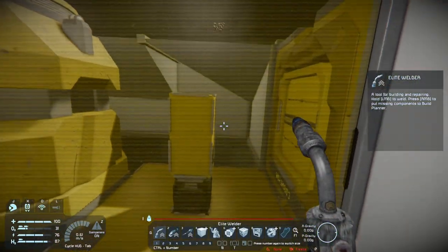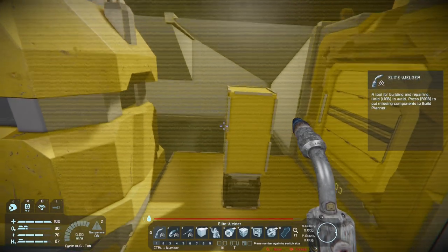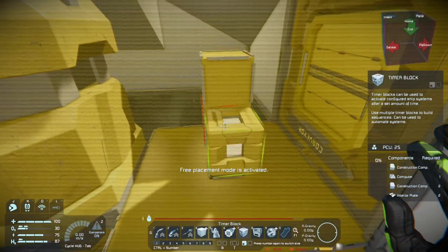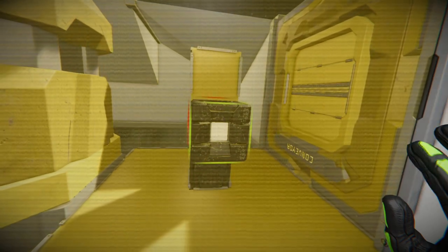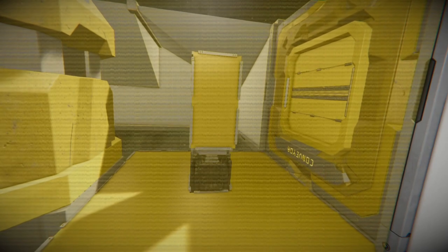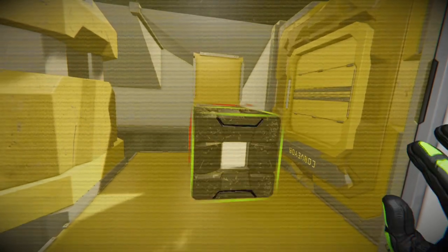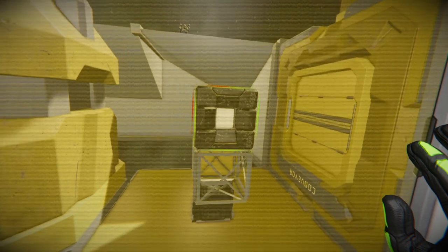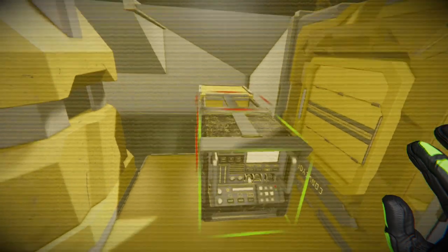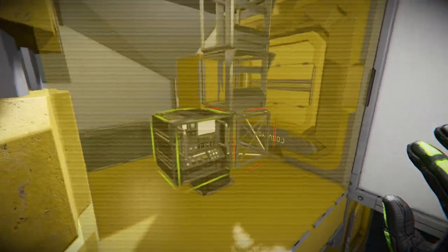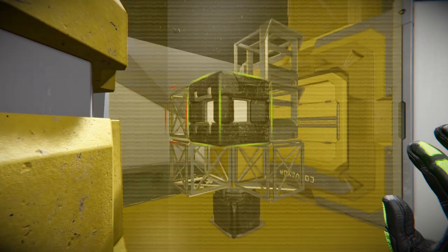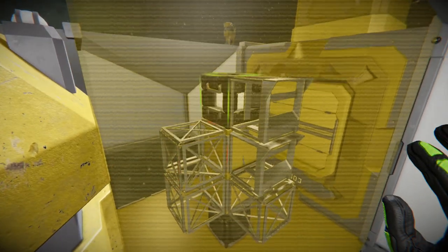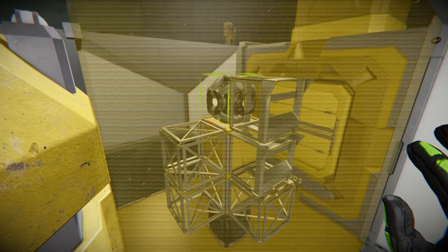All right so we should probably put these timer blocks and event controllers on here before we close the sides up. There's going to be one timer block on this side and two event controllers. Then we'll have two timer blocks on the front and on top of that we'll have the small merge block and projector.